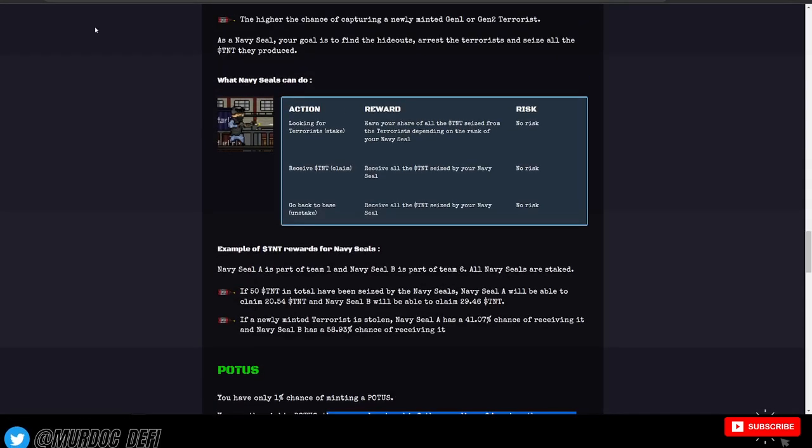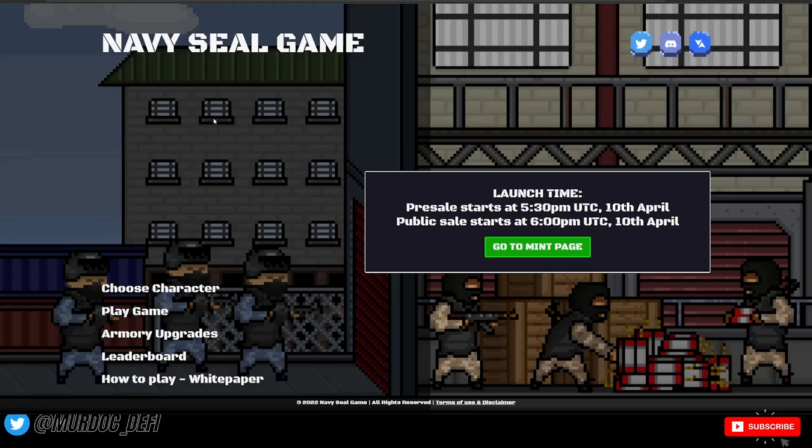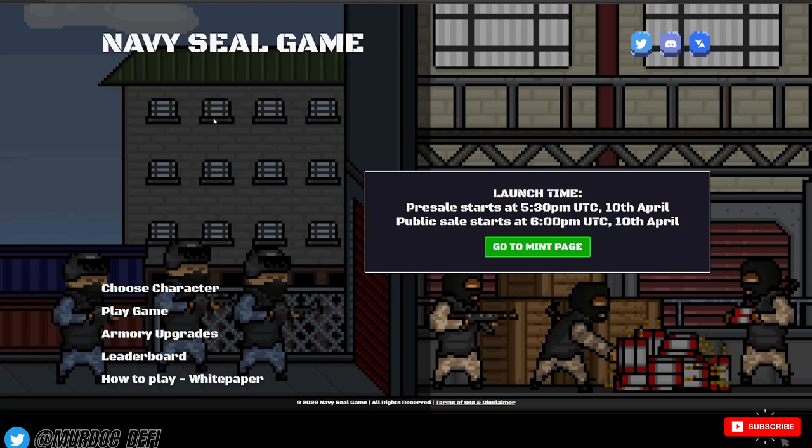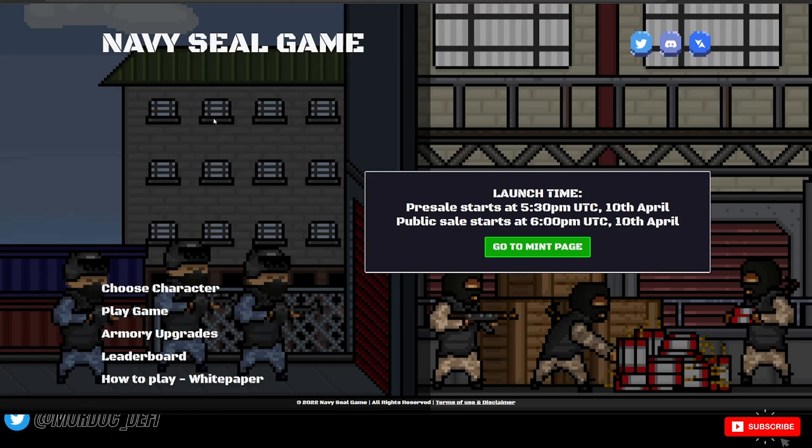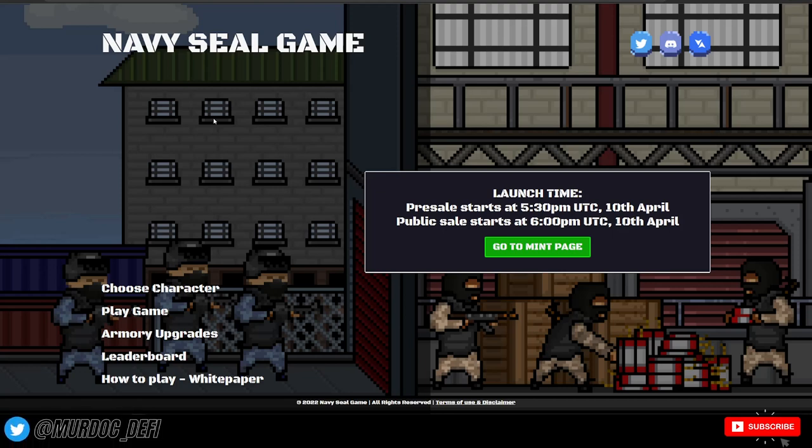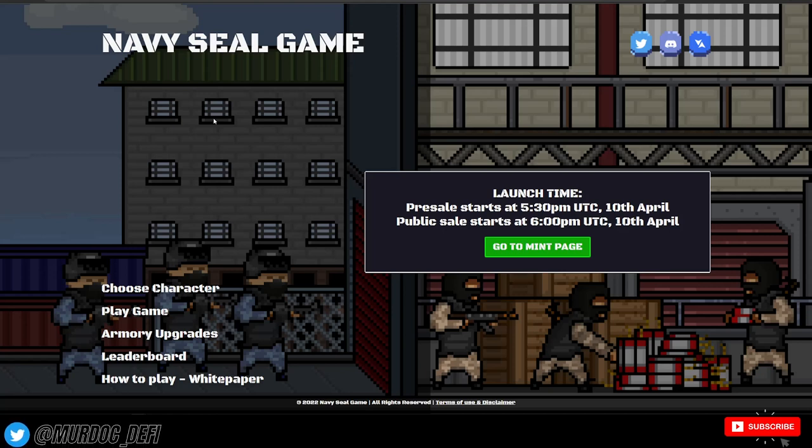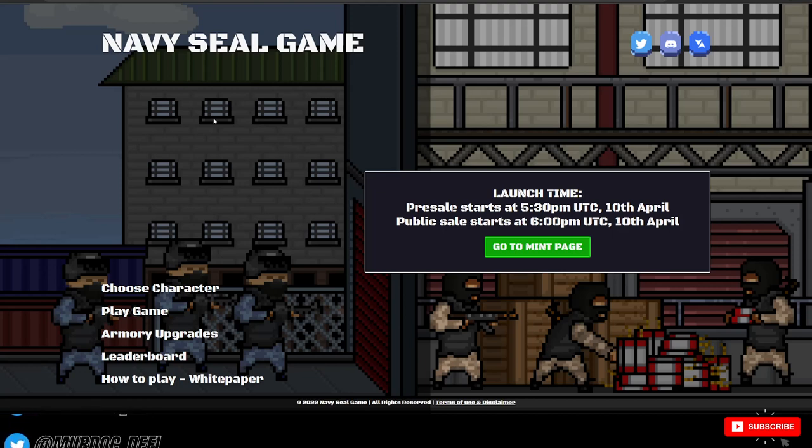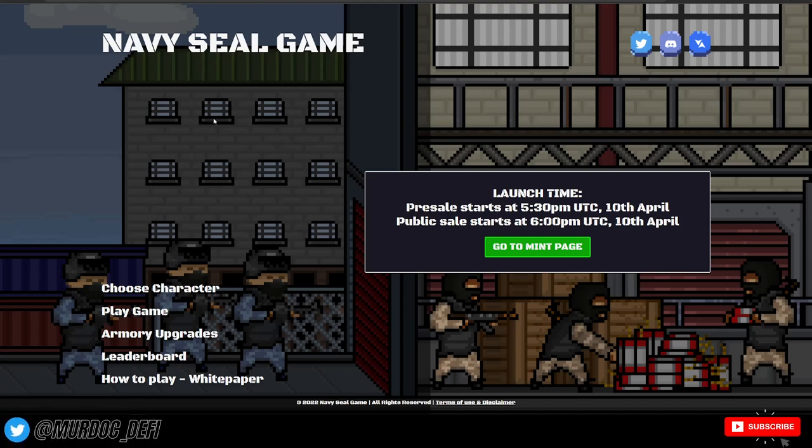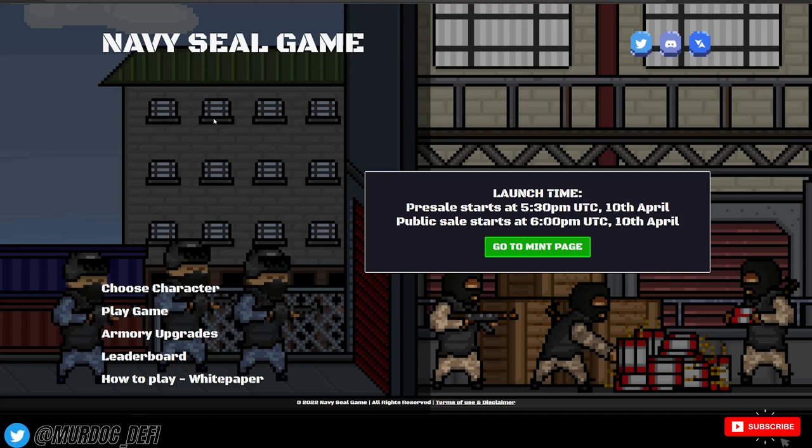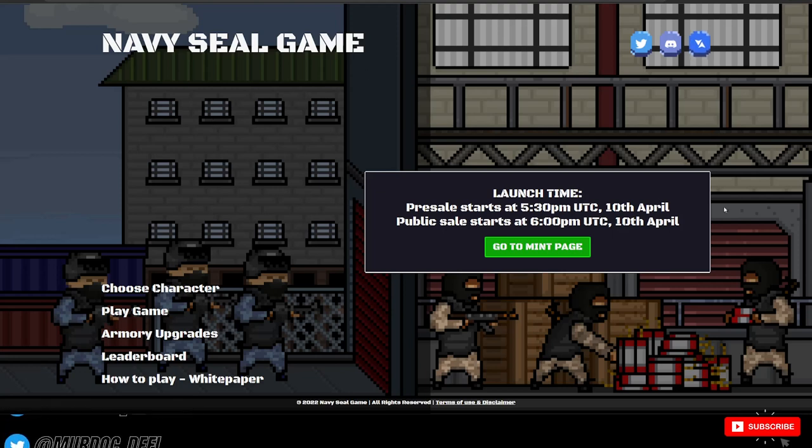And remember that they have a tax in place where essentially anybody that's trying to game the system and just play the price action of the TNT token are going to be taxed 50%. So they have a function within their contract that makes sure that the TNT that you're claiming is coming from within the game and not being purchased on the secondary. And if you're trying to take profits or selling any of the TNT tokens that you've purchased directly from the DEX, then you're going to be taxed 50%. And that all is a deflationary measure against people that are trying to game the system. So I love that fact of Navy SEAL game.